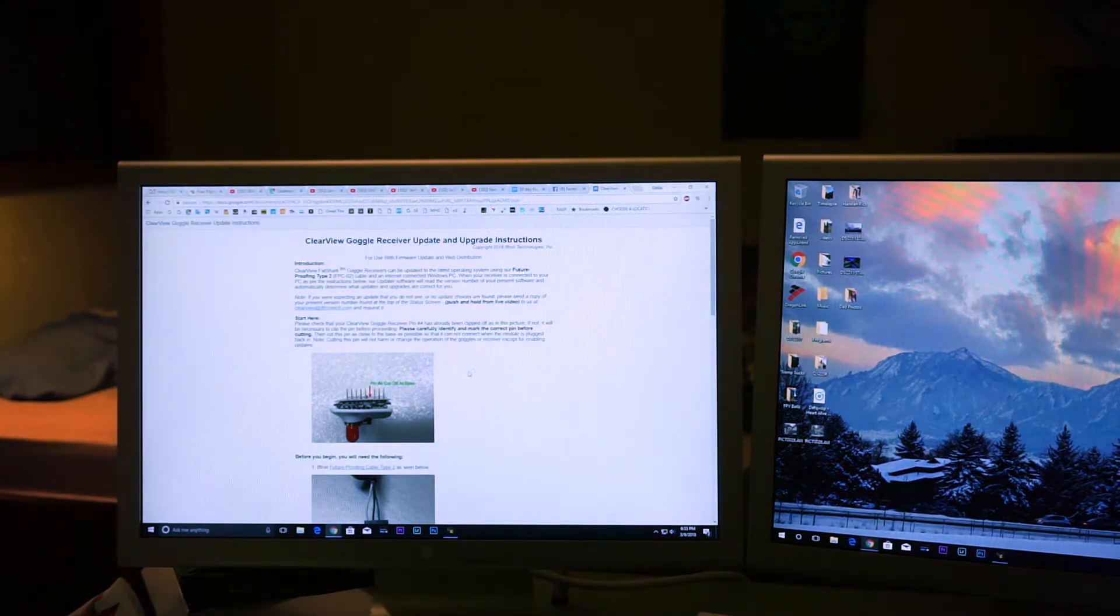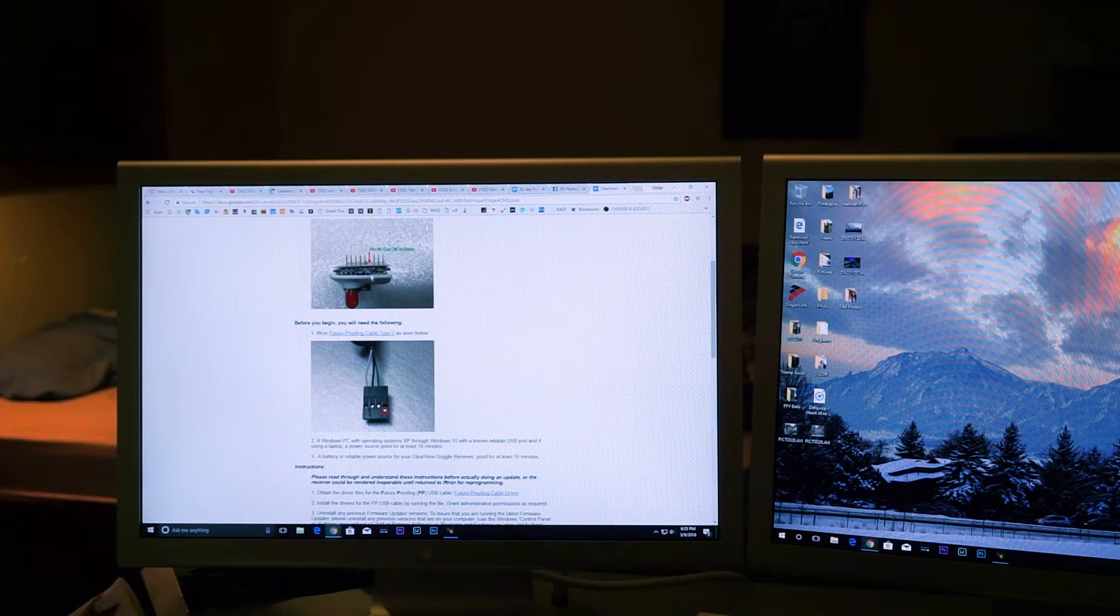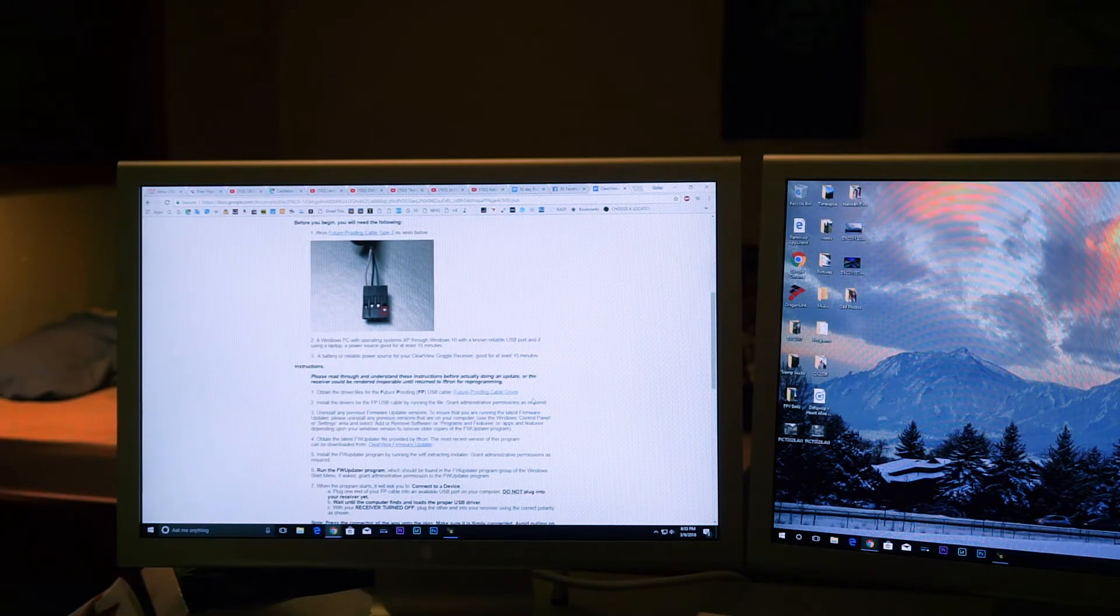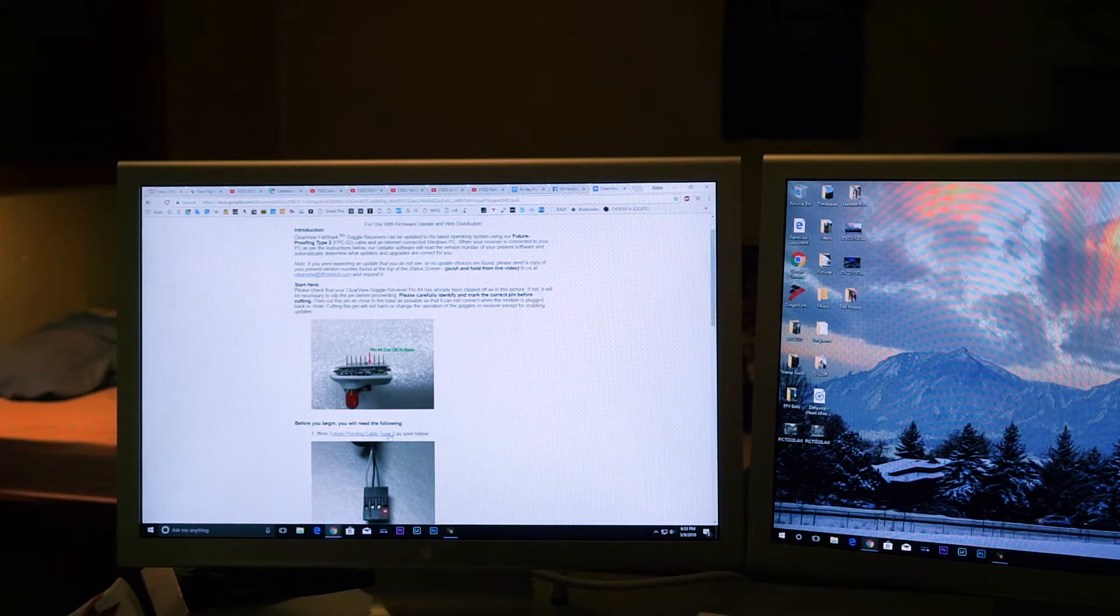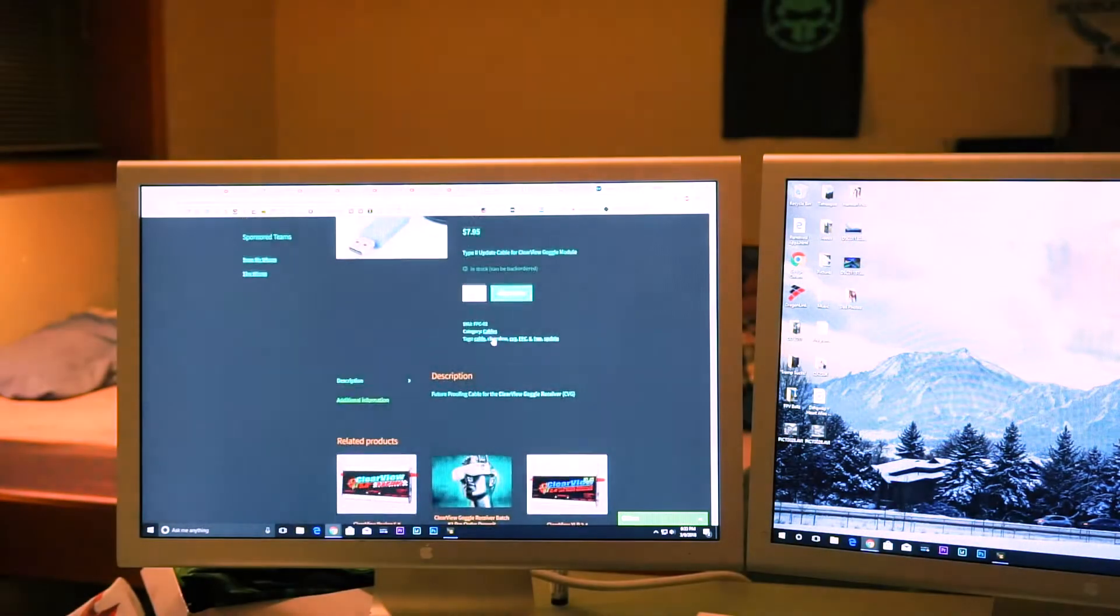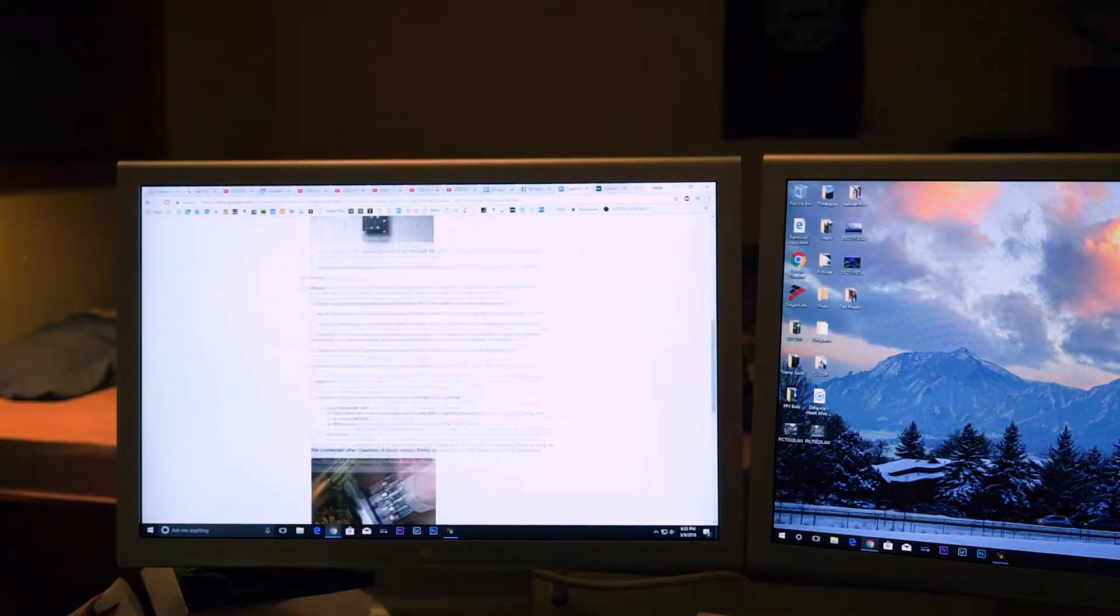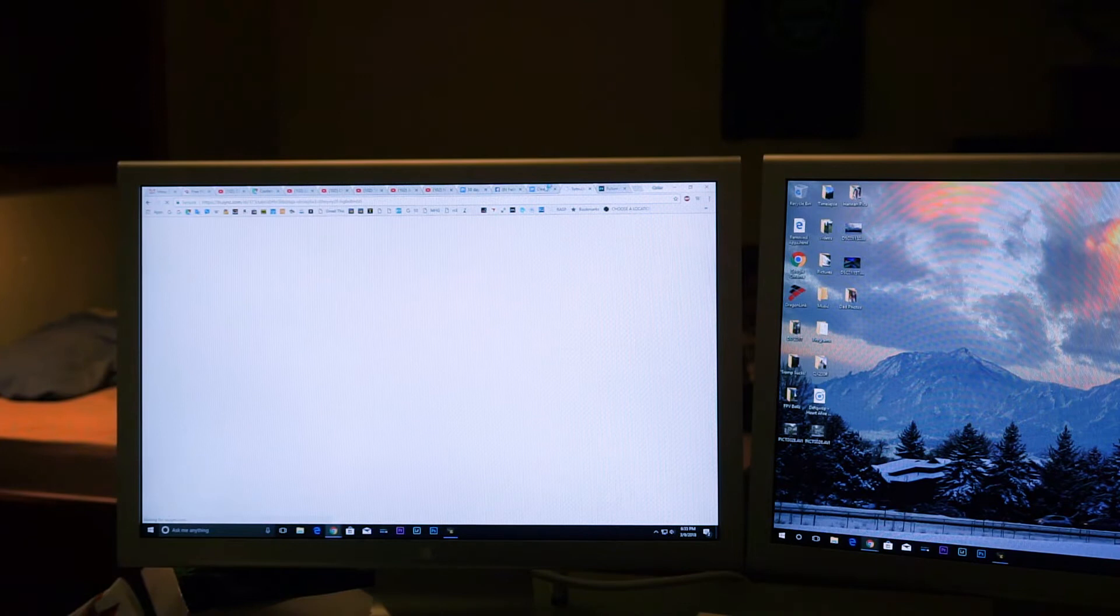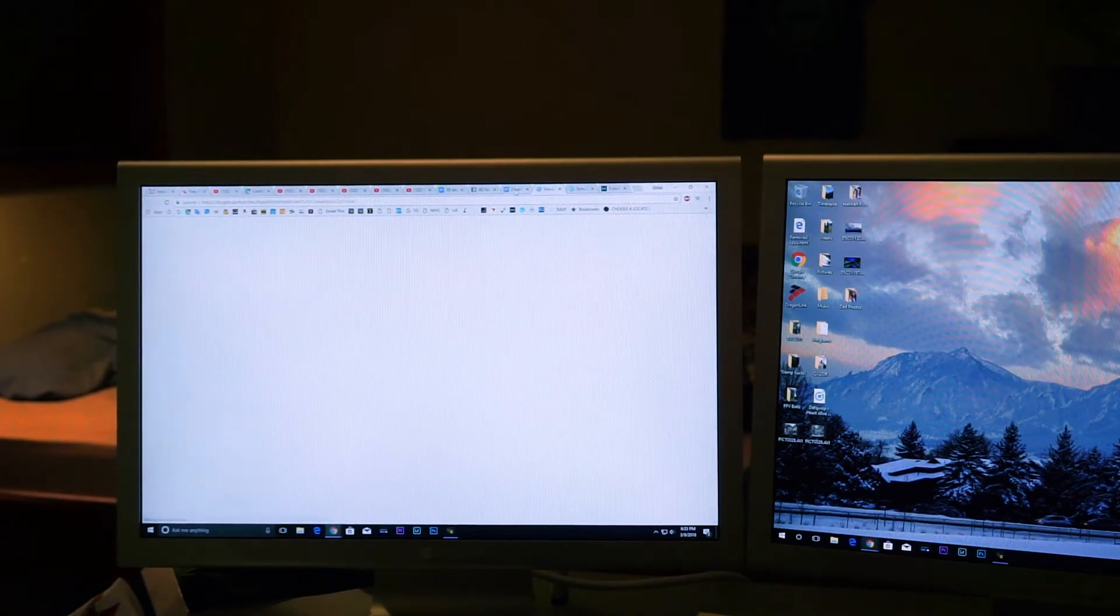That will bring up a whole little page on how to update, and that will show you you need to cut the pin, and which way to put the cable, and everything you need to know. It will also give you a link to the future-proofing cable, which is right here, and it will give you links to the driver you'll need to download, and the firmware you'll need to download.